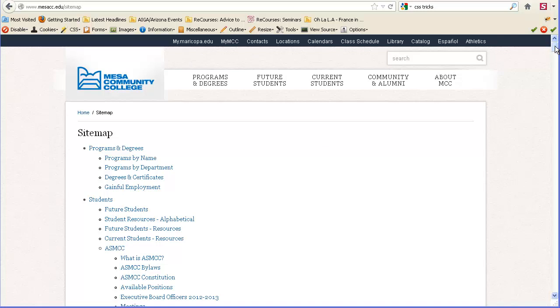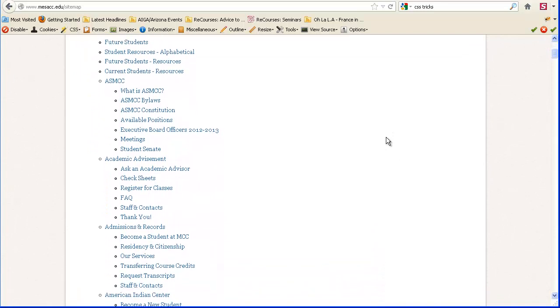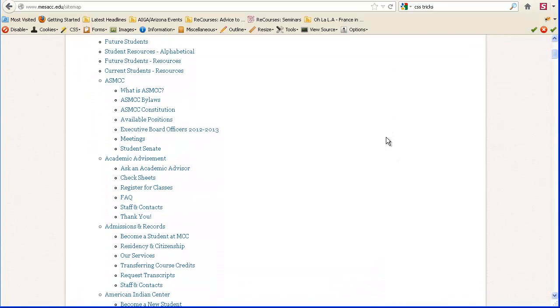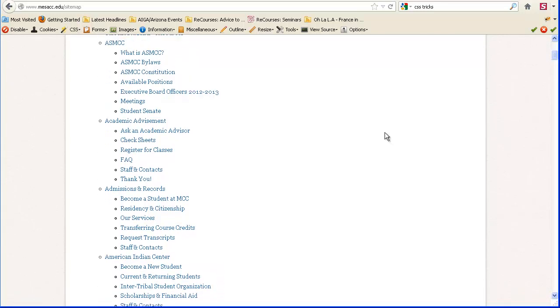So a sitemap is kind of like a table of contents, and it might not show every single page on the site. In your case it will, since you only have 10 pages. But on a bigger site like MCC's site,